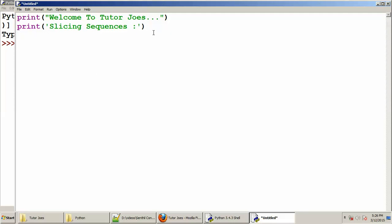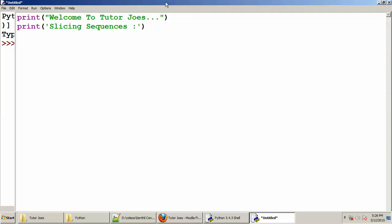First, we can talk about Tuples and Strings. First, we will talk about Tuples. So we will talk about Tuples, and we will put a string message to print.